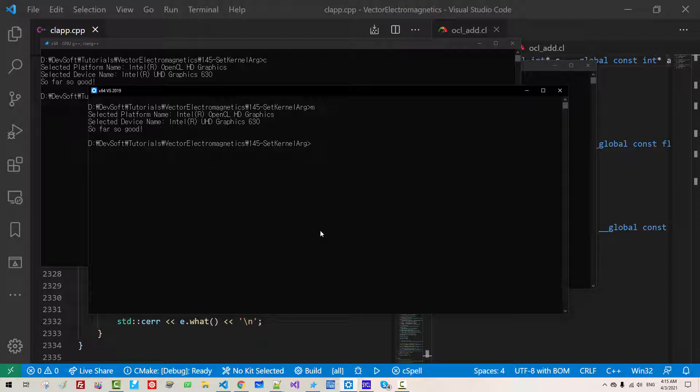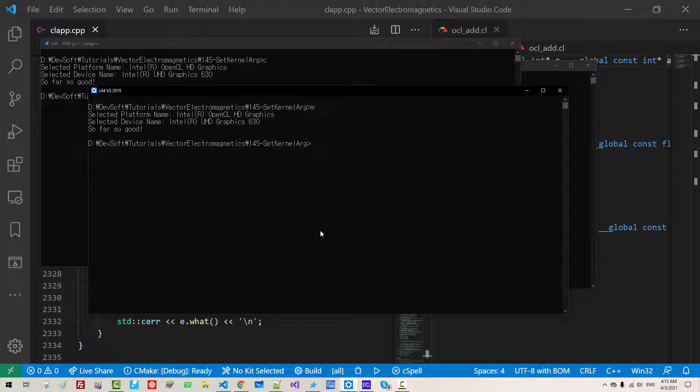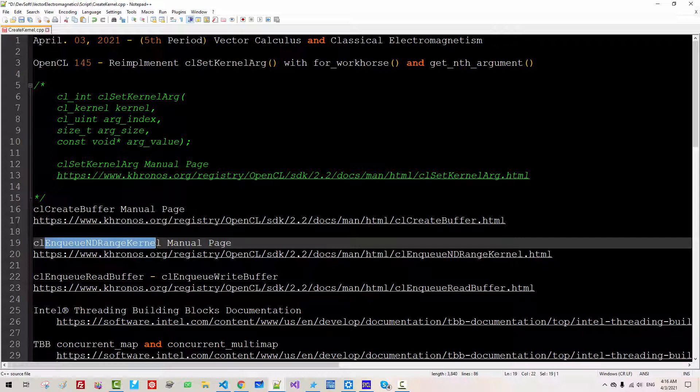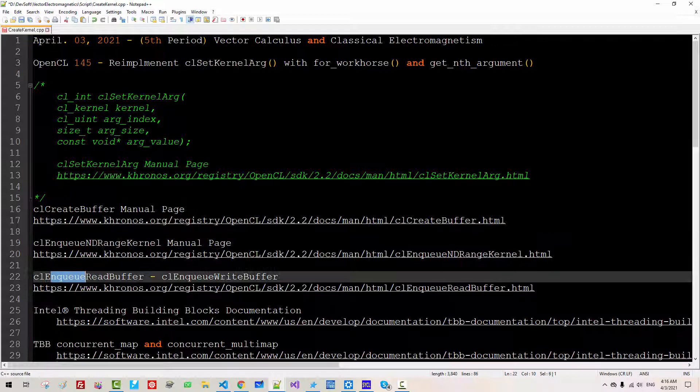Now to add int kernel, we have to create enqueue end range kernel, enqueue buffer, enqueue write buffer. Please keep watching my next video.